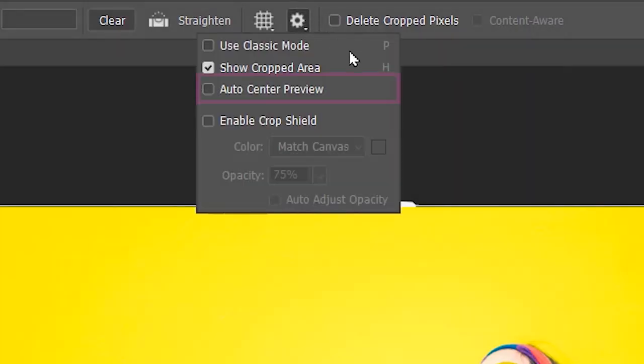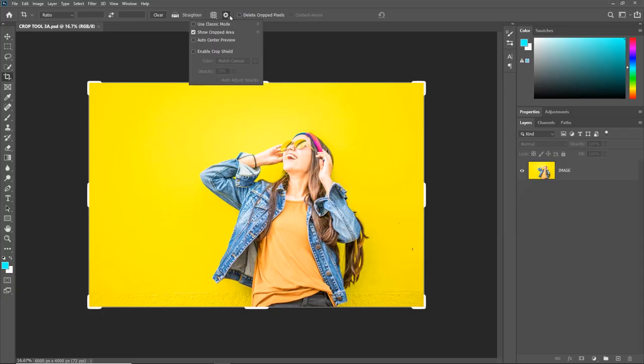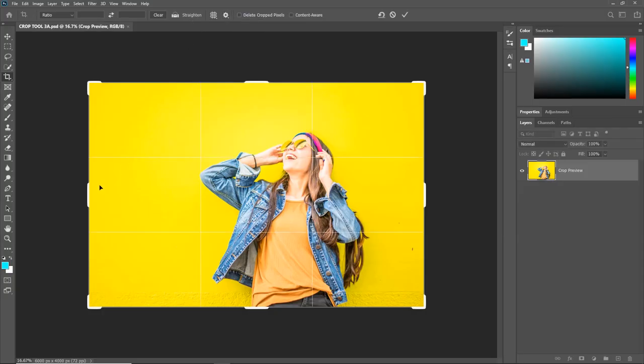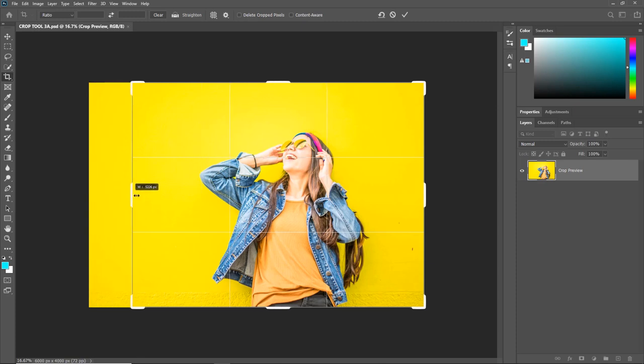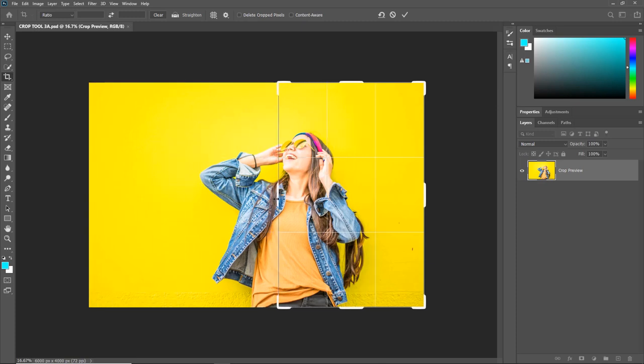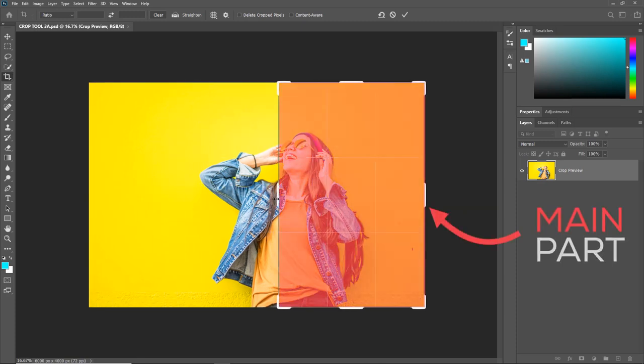Next we have the Auto Center Preview, which we can access only when the Classic Mode is unchecked. With the Auto Center Preview unchecked, if you drag a crop from the left, it will not focus the main part to the center. It sort of remains to the right.